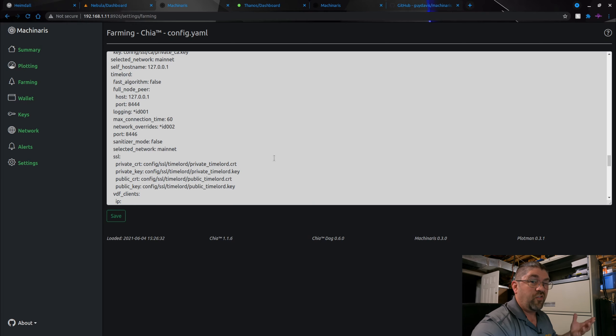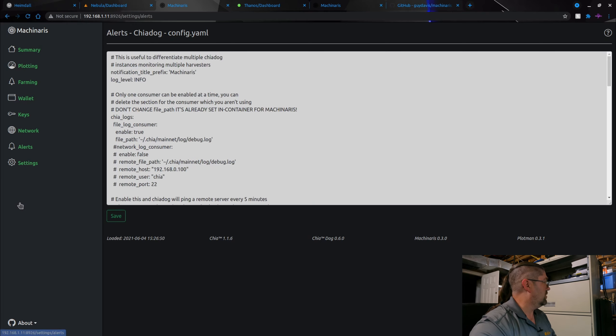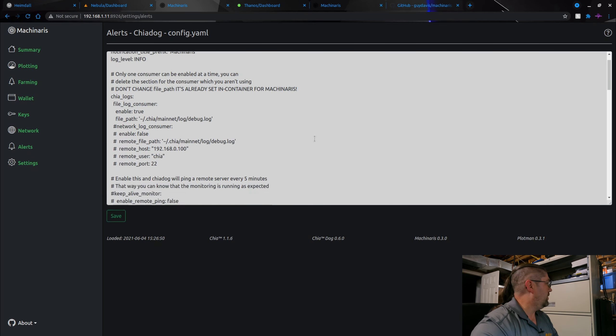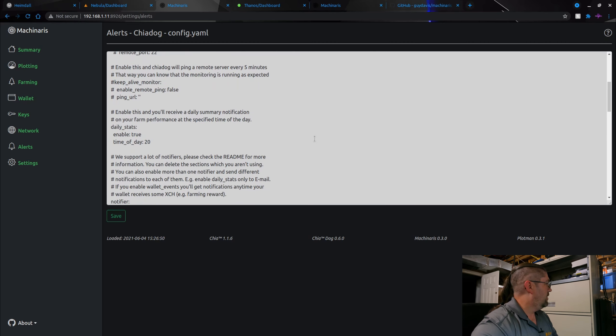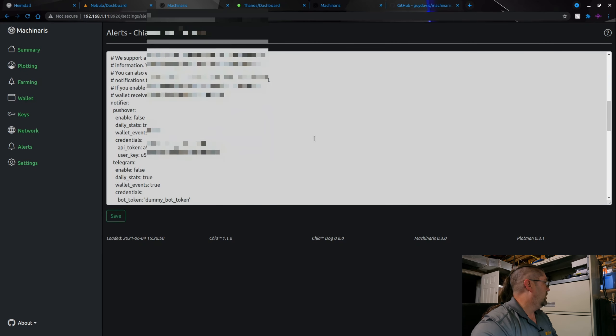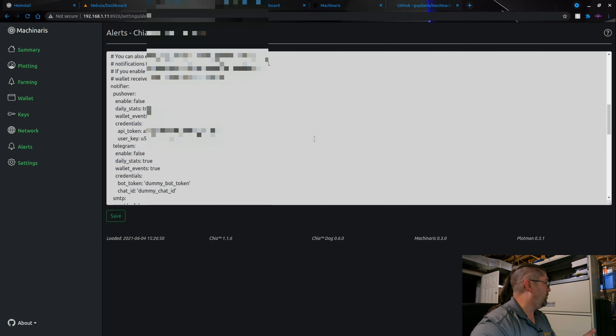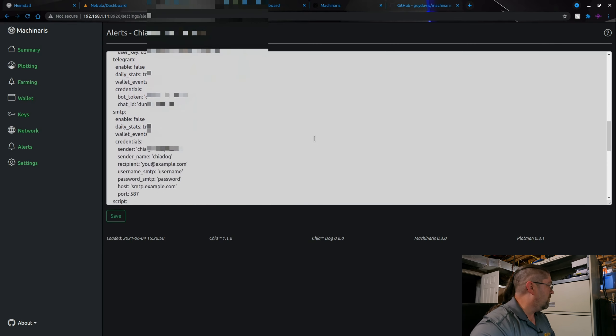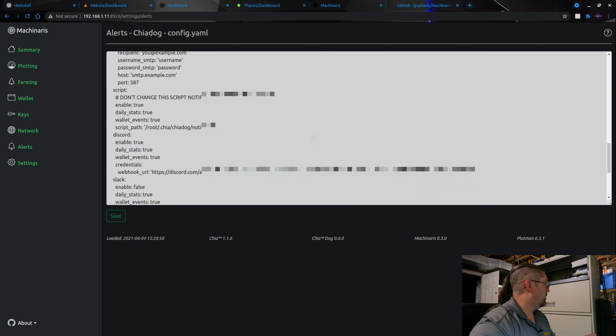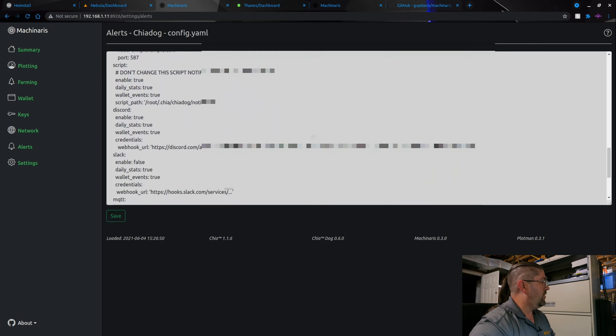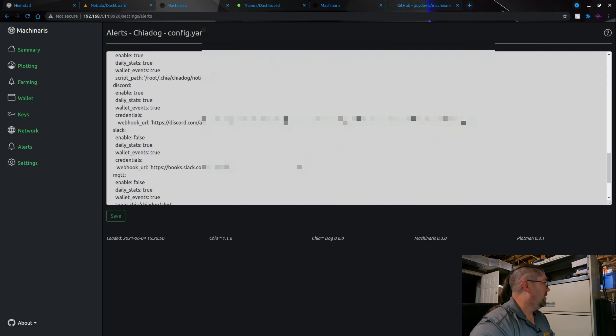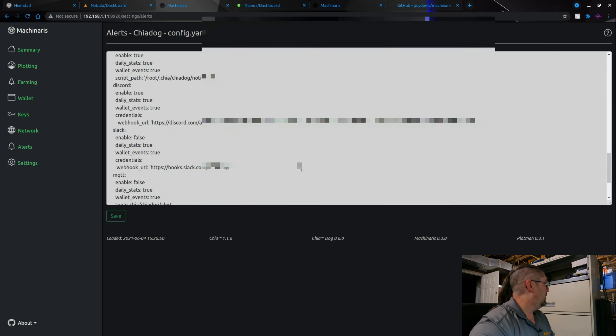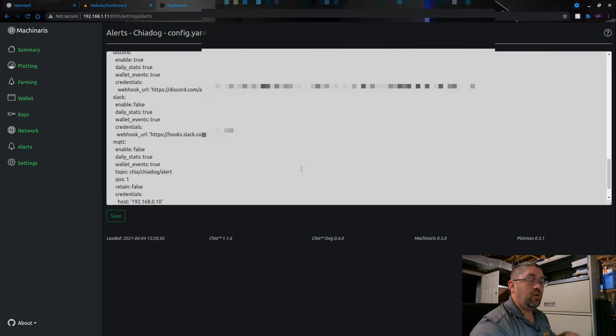Now farming, it has all this other information in here which honestly I never even had to touch at all. All this stuff is very easily accessible so you can change it, but I never had to mess with it. It's all set up already. And finally your alerts, again it's another text file. They can remote ping to make sure that everything's still running. They have a ton of notifiers such as Pushover, Telegram, email, running a script, Discord. I have mine set up for Discord. Slack, MQTT.